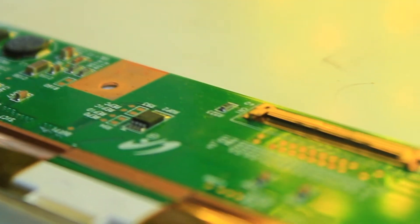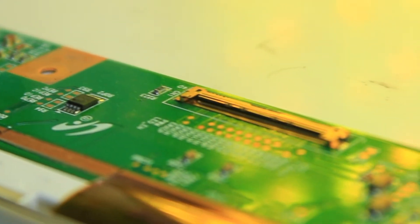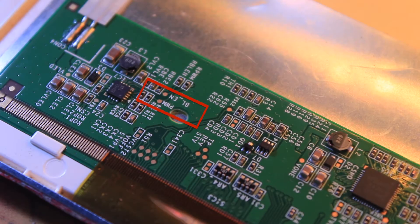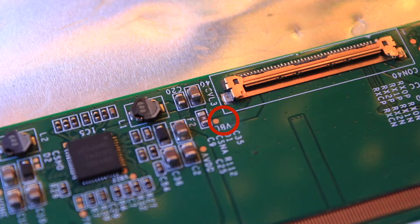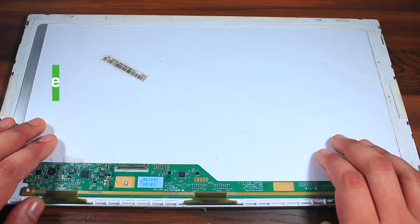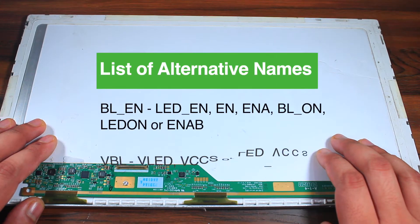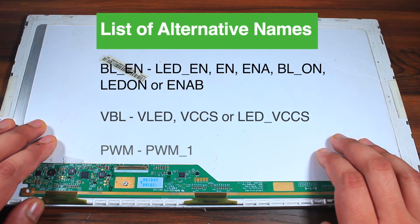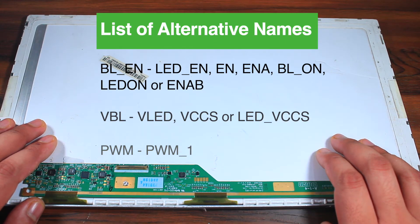it's time to find 4 different pads labeled as PWM, BL-EN, VBL and ground. The names may vary a little, so I will leave a list of names in the description box.